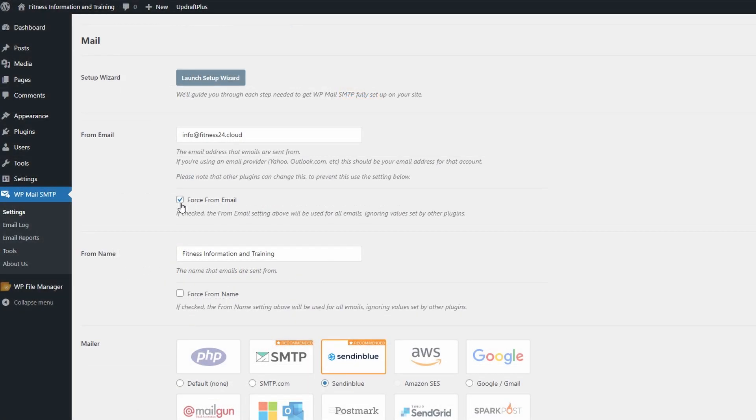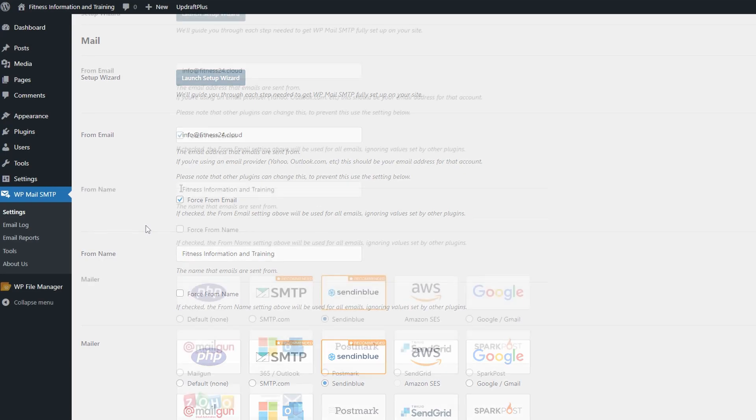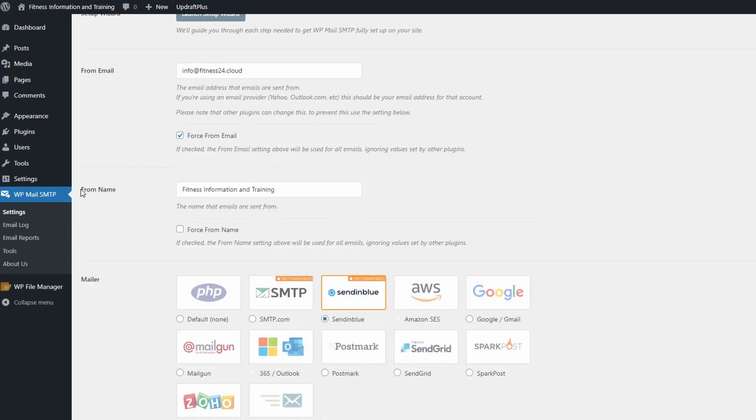You can also choose to force the email to make sure in case any other plugins are trying to interfere that it's still coming from the particular email that you set. For the from email, you can also force the from email in case any other plugins try to interfere, and the same with the from name. I'm going to leave this as fitness information training and I'm going to click this to force name just to make sure that no other plugins change this.